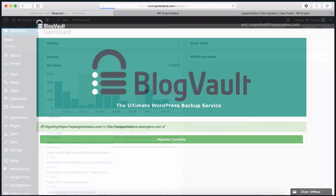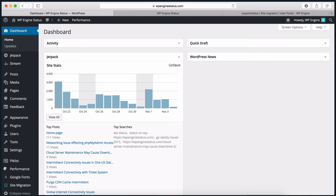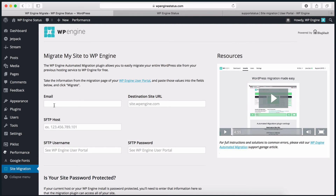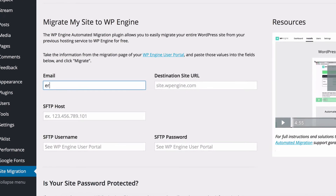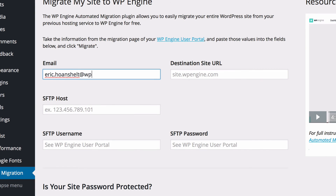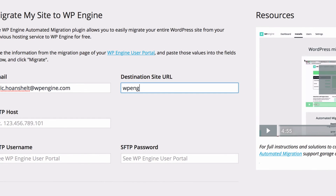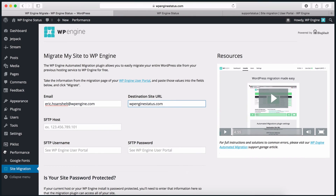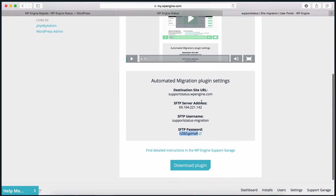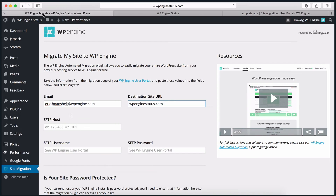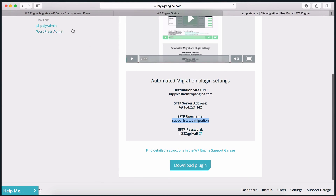First, go back to your site's WordPress dashboard, then go to the Site Migration tab as before, and fill out the form one last time. Make sure to use the same email address. The only difference this time is that when you run the migration, you will want to use your live domain name in the destination URL. The rest of the fields can be copied and pasted like before from the user portal.